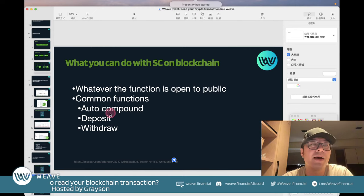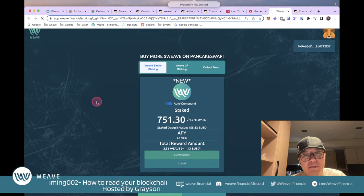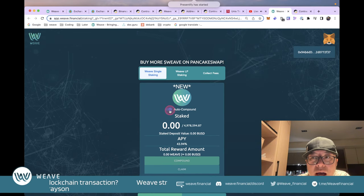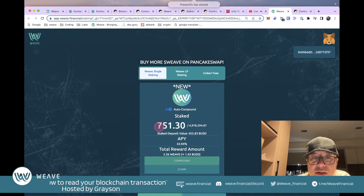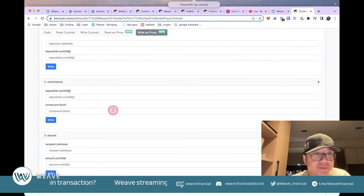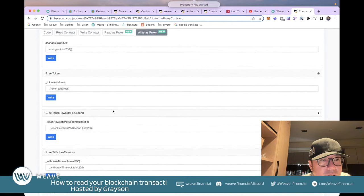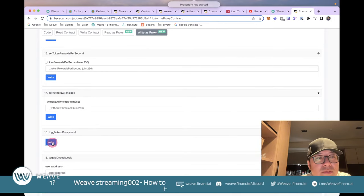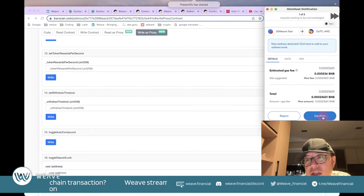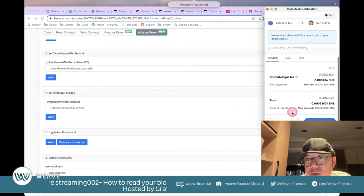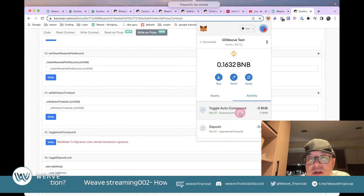The most common functions for regular users on WEAVE are: auto compound, deposit, and withdraw. I check that auto compound is on — I have 751 WEAVE staked. To demonstrate, I call 'toggleAutoCompound' to turn off auto compound, confirm in MetaMask (rejecting the accidental duplicate), and the transaction goes through. If we go back to the WEAVE site, auto compound is now toggled off.